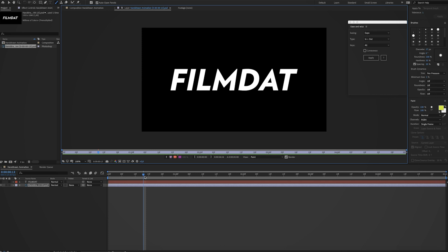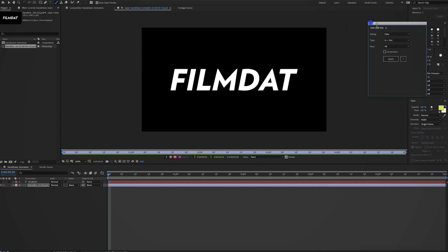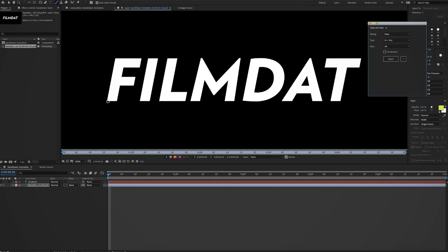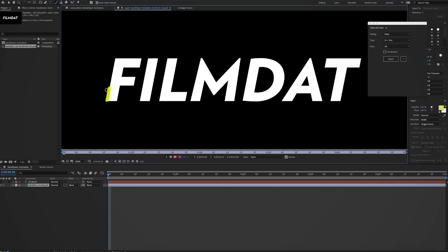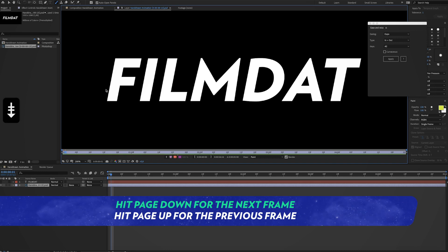Alright, so now what you want to do is go to the start of your timeline. And now you can start drawing on the font. So I just make a little stroke like this. And now you can hit page down on your keyboard. Again, page down on your keyboard to go to the next frame.